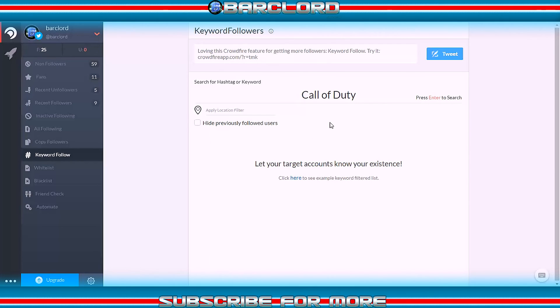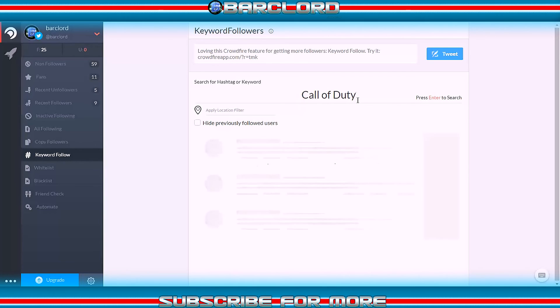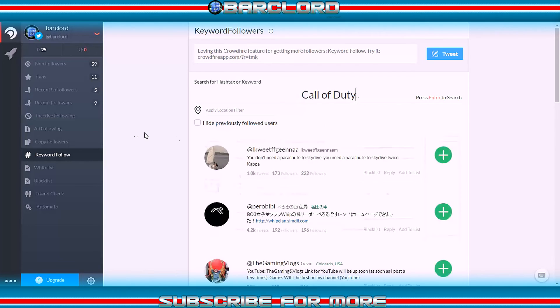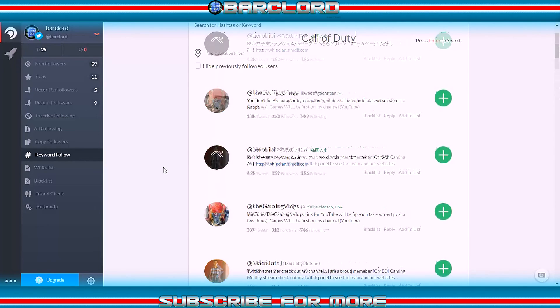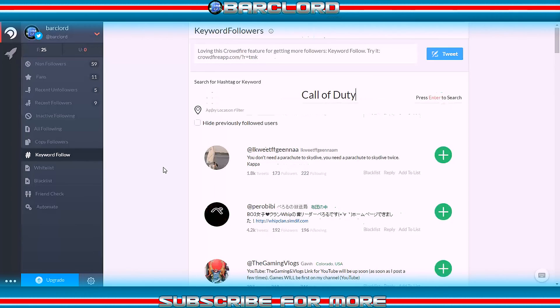Finding people interested in your content is a great leap forward, but what we're really looking for is people that will like your video. If your YouTube and Twitter accounts are connected and you click the thumbs up button on somebody's video, it sends out a tweet automatically that you have liked that video — and this is where the big secret comes in.